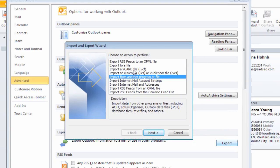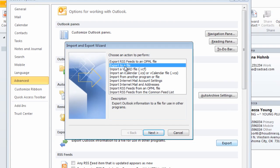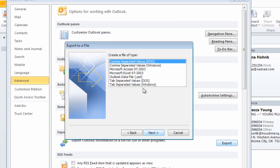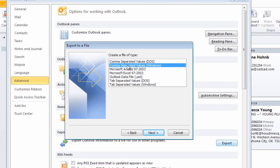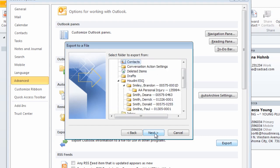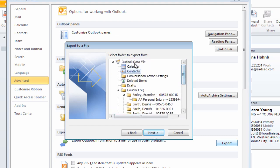We want to select comma separated values Windows, select next, and we want to select the contacts folder.